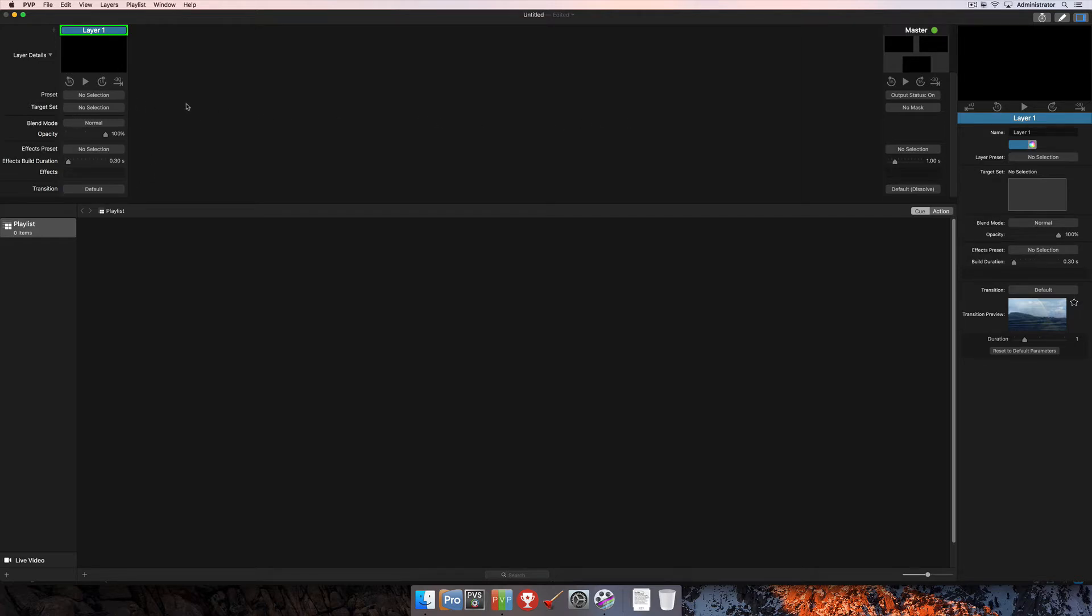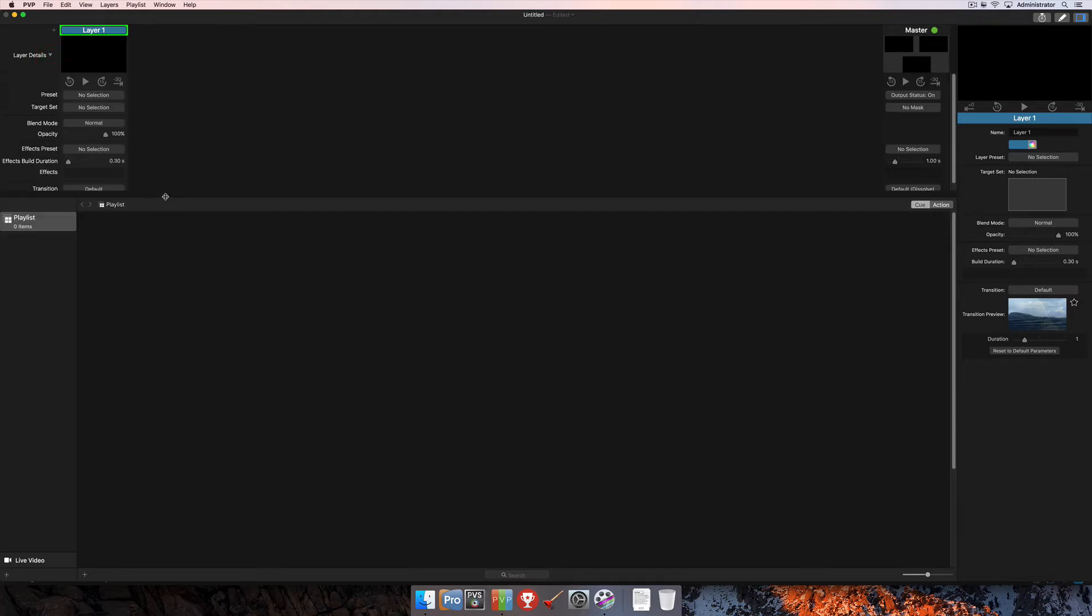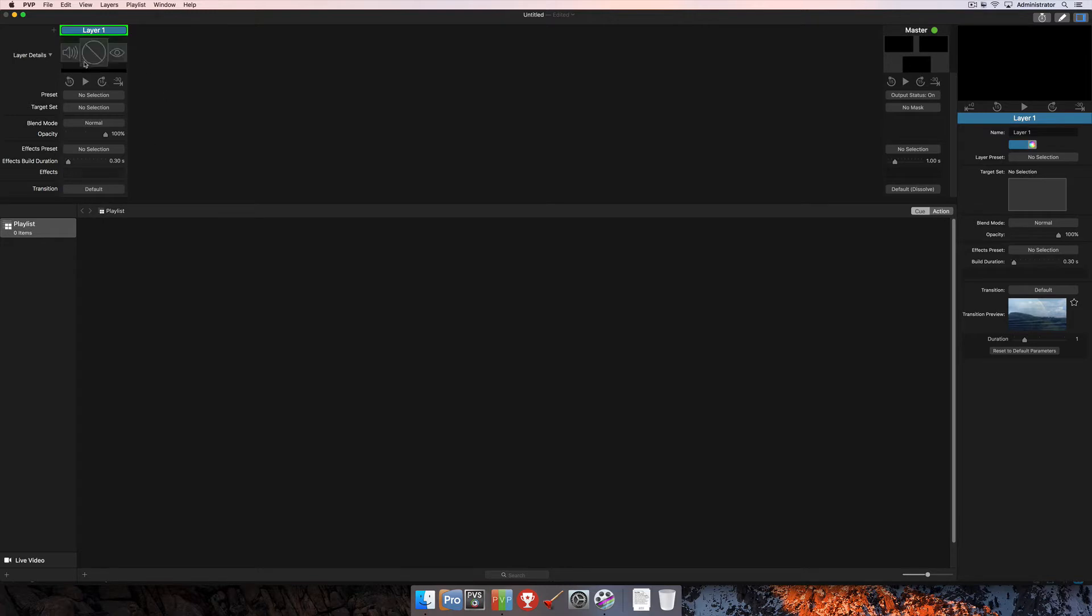So to get started, we're just going to start here in an empty project. You can use any project that you may already have here in PvP. If you haven't already, click the dropdown arrow next to Layer Details so you can see this expanded view of the layer strip. Without that arrow selected, you may see just the top of the layer strip. So we want to make sure we've clicked that button so that reveals the entire layer strip for you.